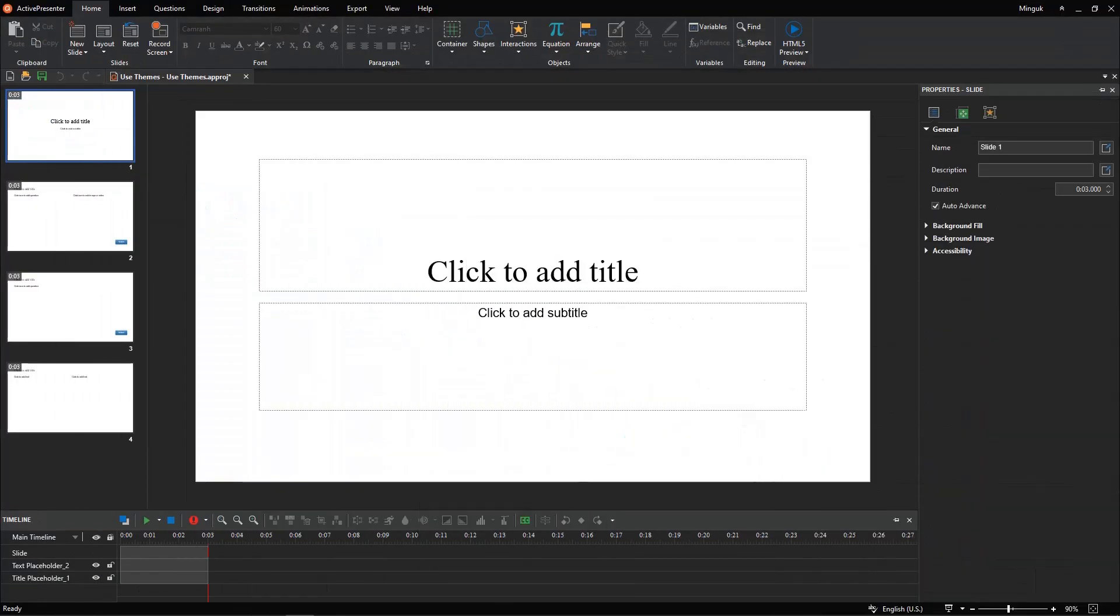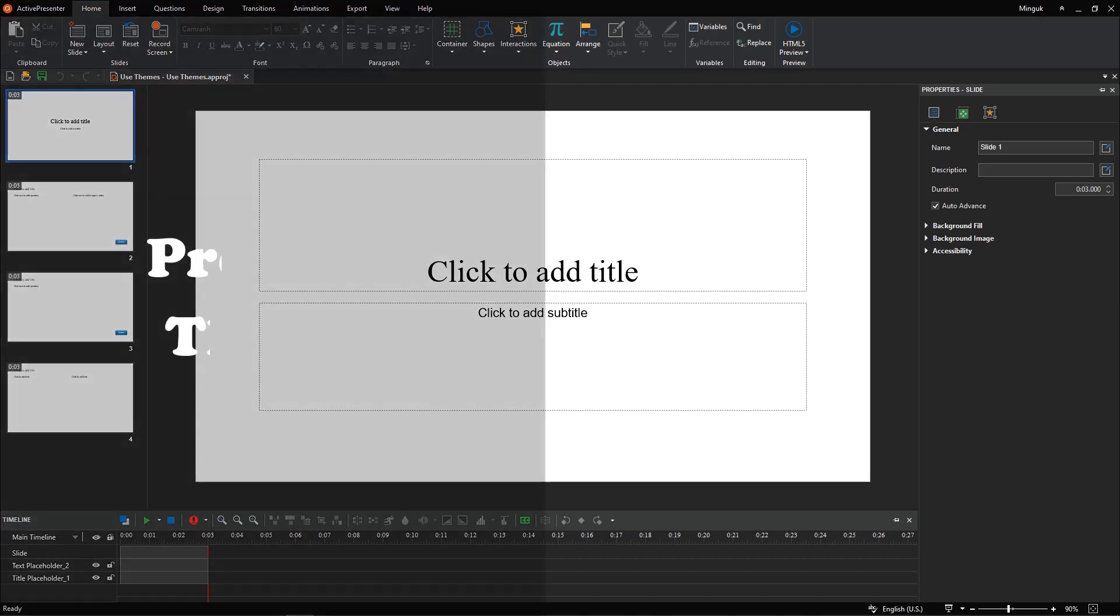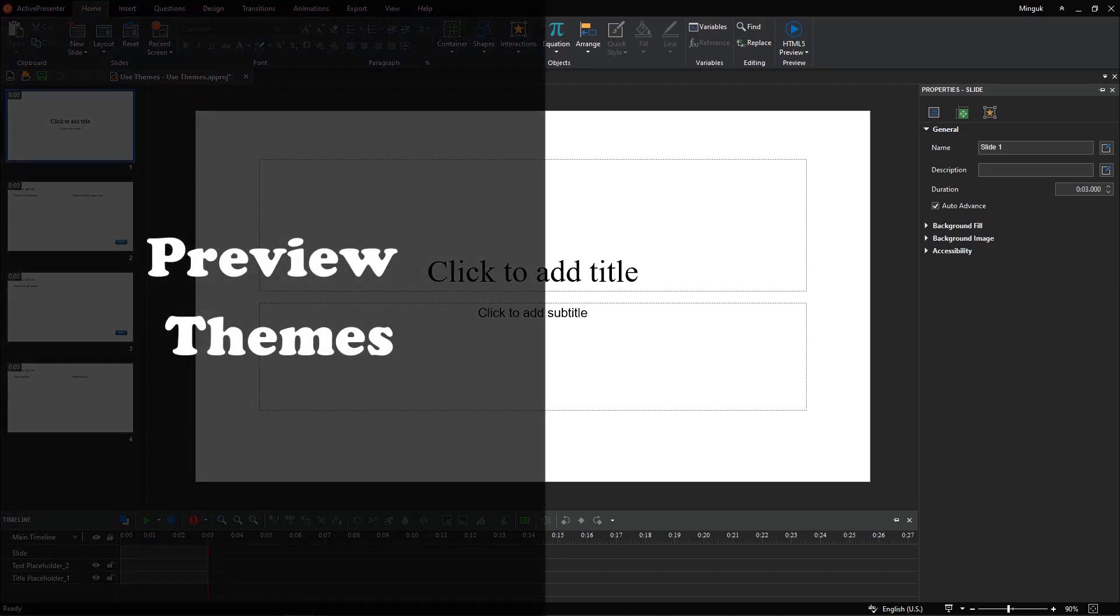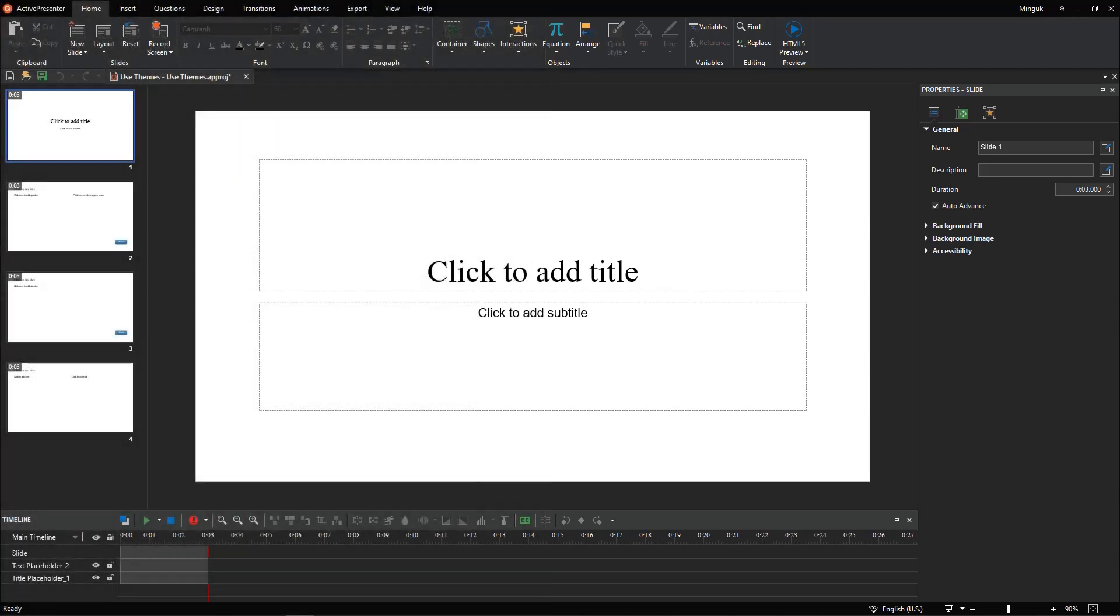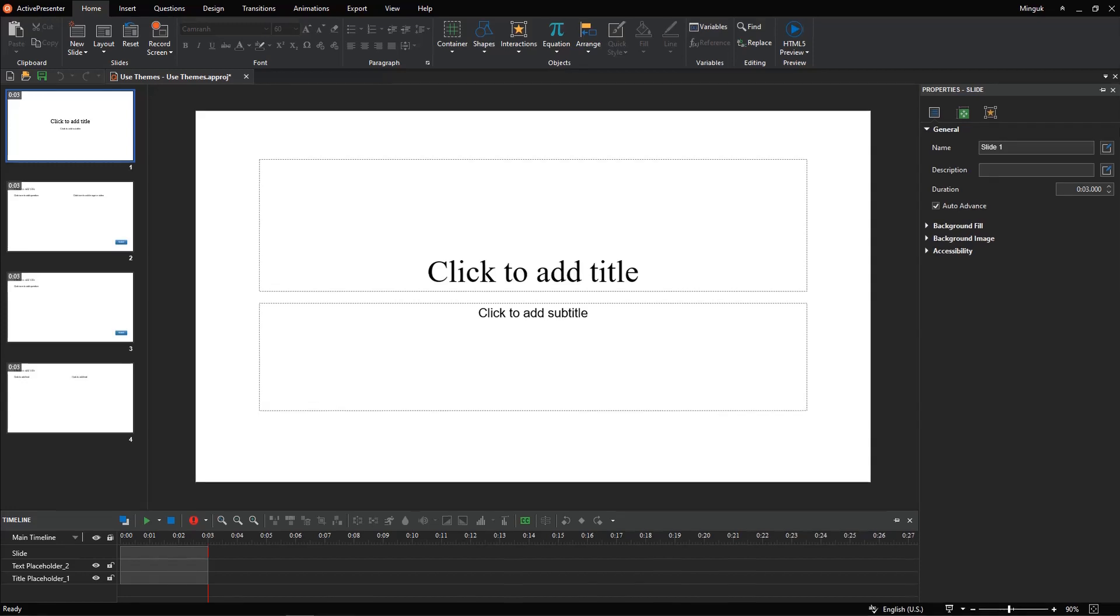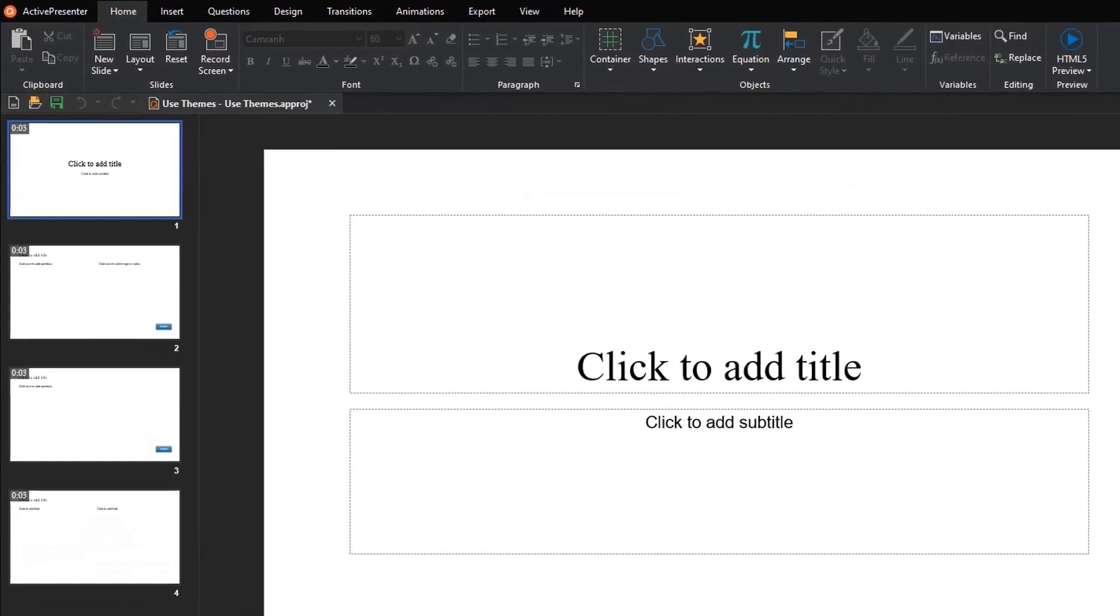Meanwhile, if you are in a blank project using blank theme, you still can change to a different theme as you want. Before applying a theme, you can preview it to see how a theme will change the appearance of your project once applied.